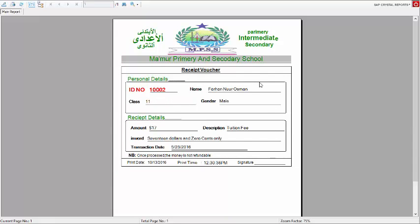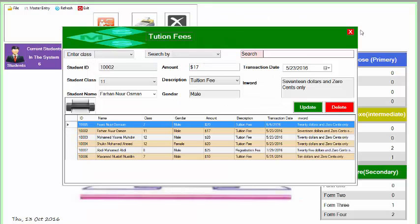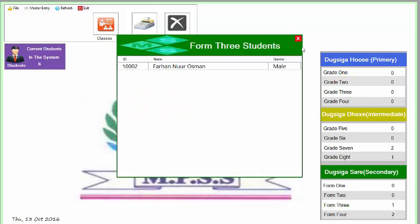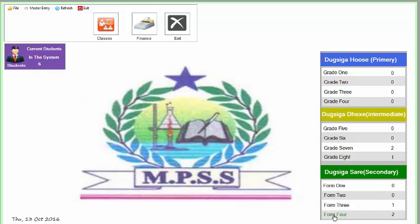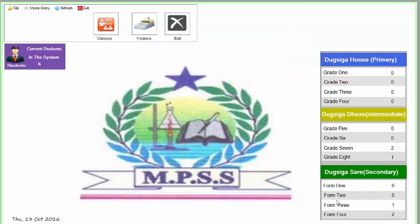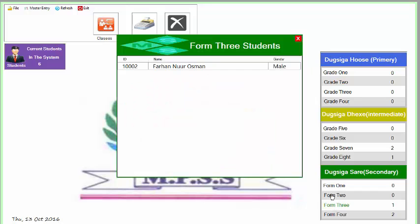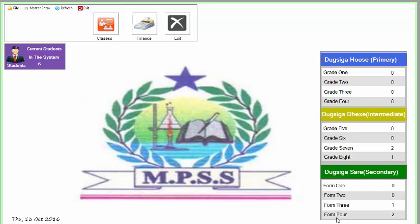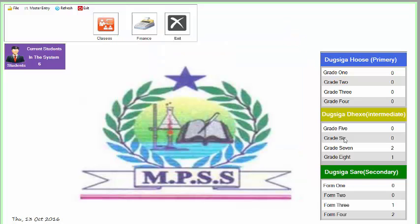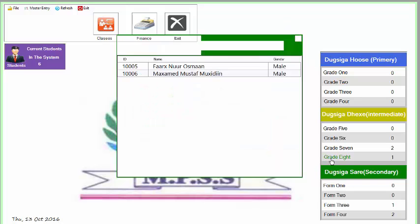This is the student financial report. This area automatically enables you to see particular students in a particular class. For example, form 4 students, there are only two students registered in class form 4. You can see the students registered in class form 6.